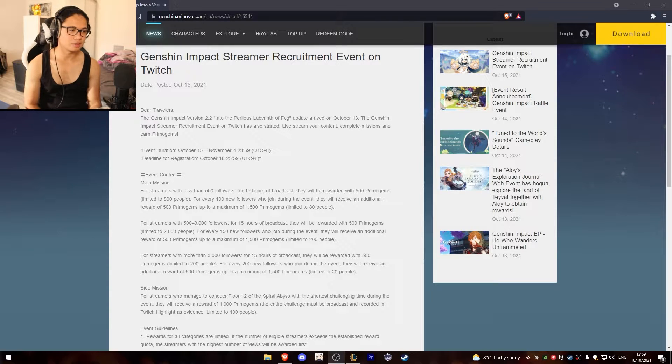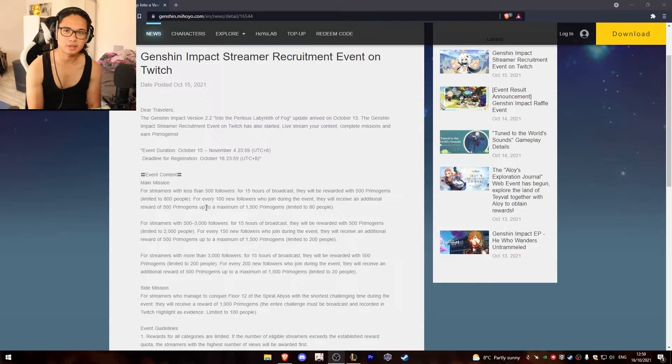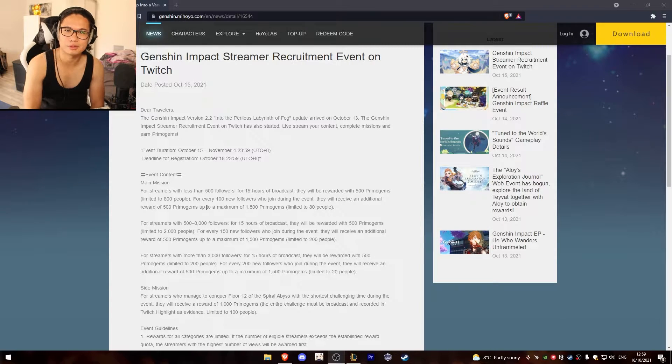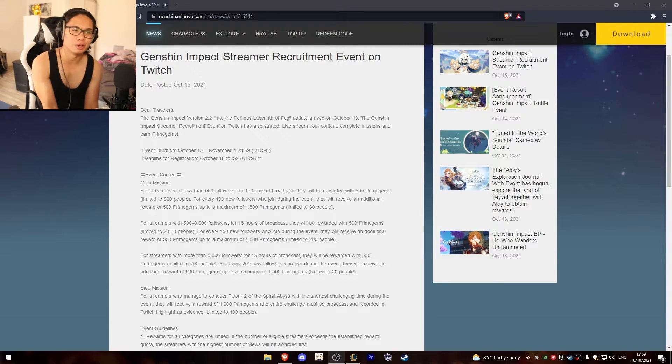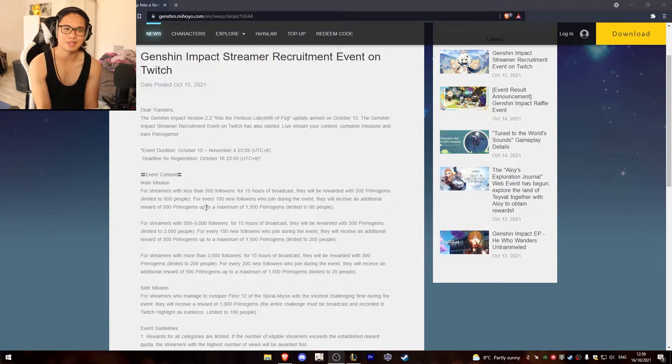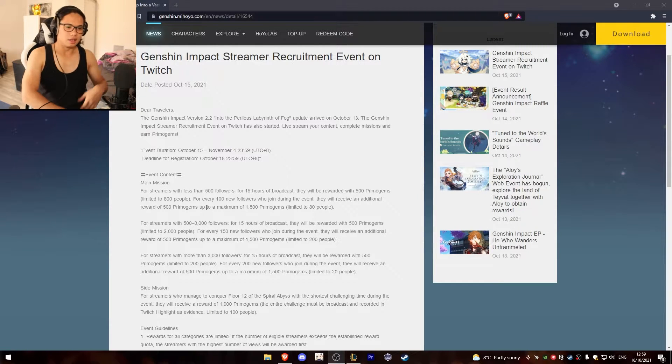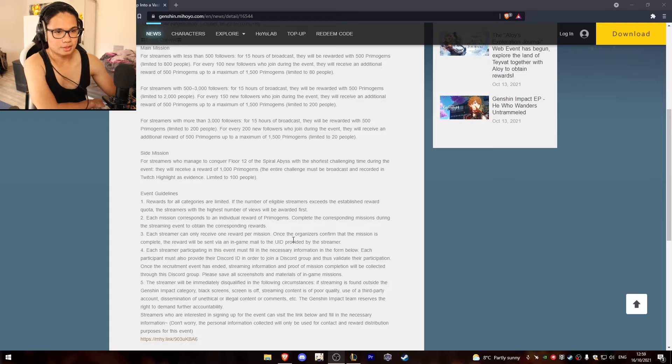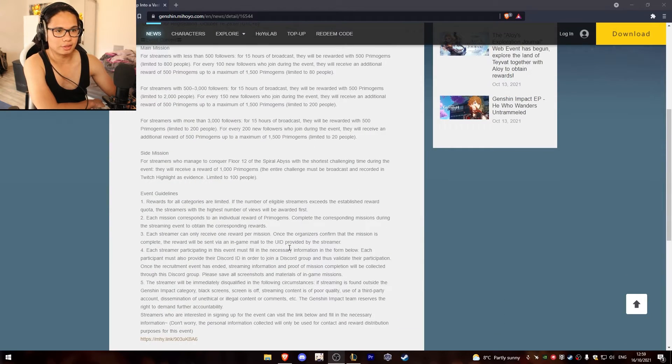Throwing it on Twitch and get like nothing. If you are lucky you get 500 Primogems. And if you are one of 80 people you get a bit more. Man, I'm so disappointed. This is just nothing.